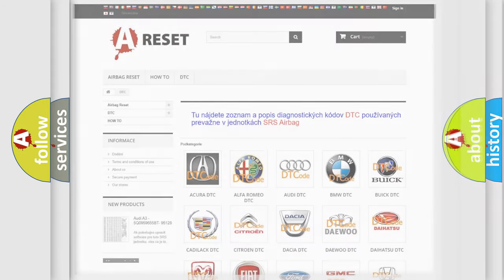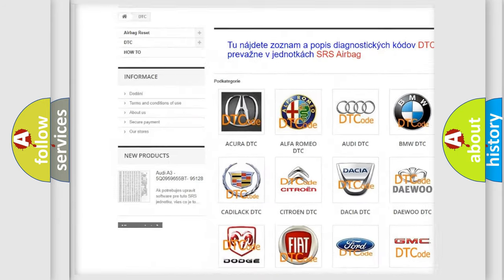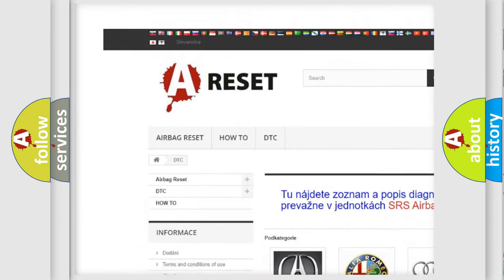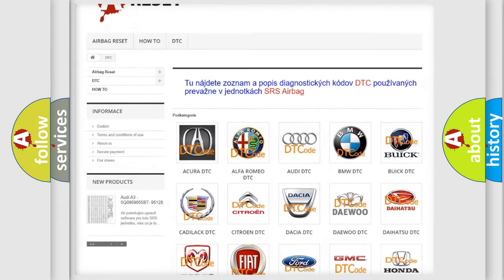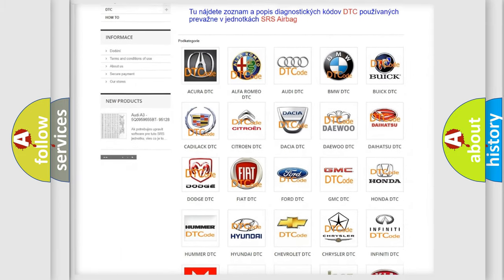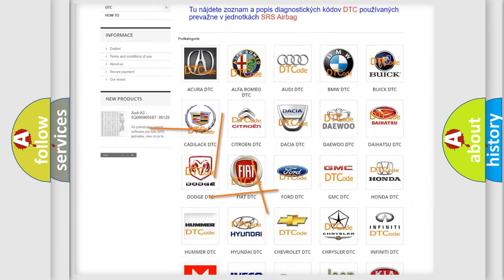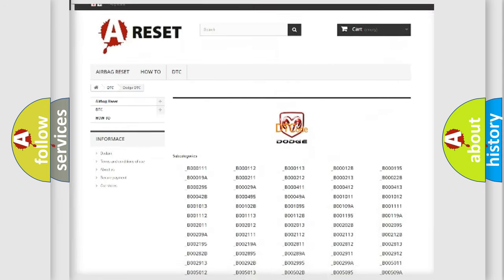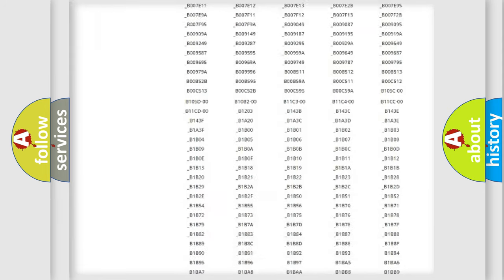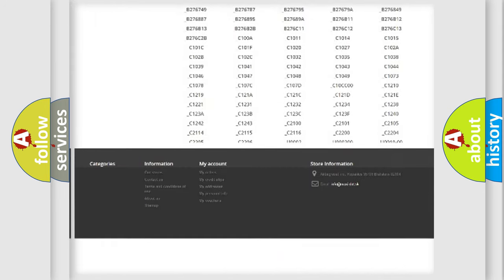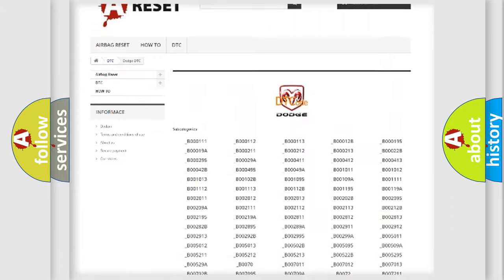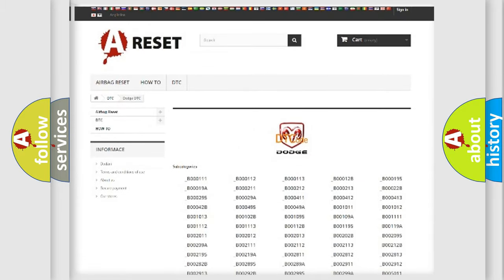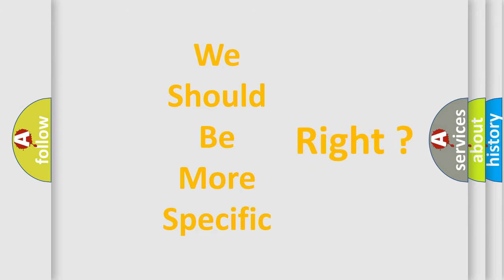Our website airbagreset.sk produces useful videos for you. You do not have to go through the OBD-II protocol anymore to know how to troubleshoot any car breakdown. You will find all the diagnostic codes that can be diagnosed in Dodge vehicles, also many other useful things. The following demonstration will help you look into the world of software for car control units.